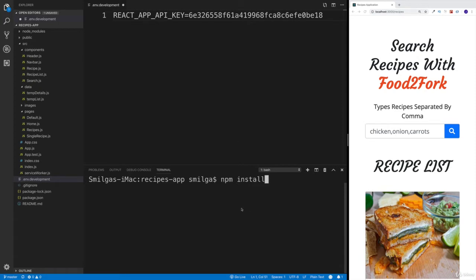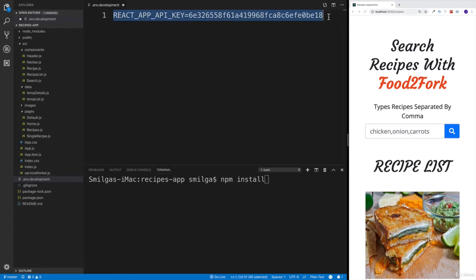otherwise you'll not have your dependencies. You will also going to have to create the environment development file that I have and obviously put your credentials here.